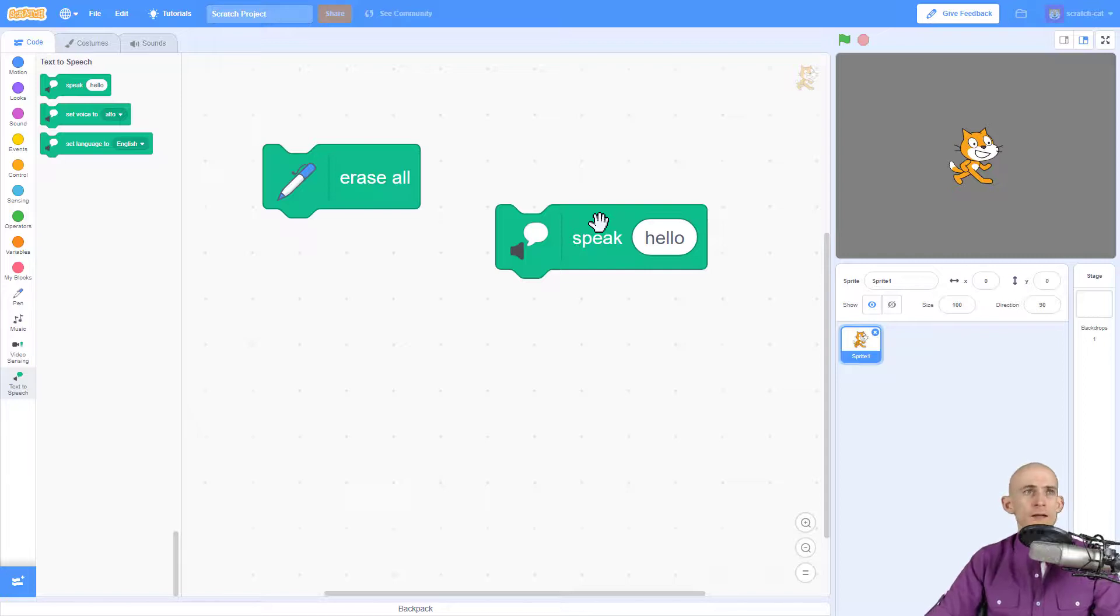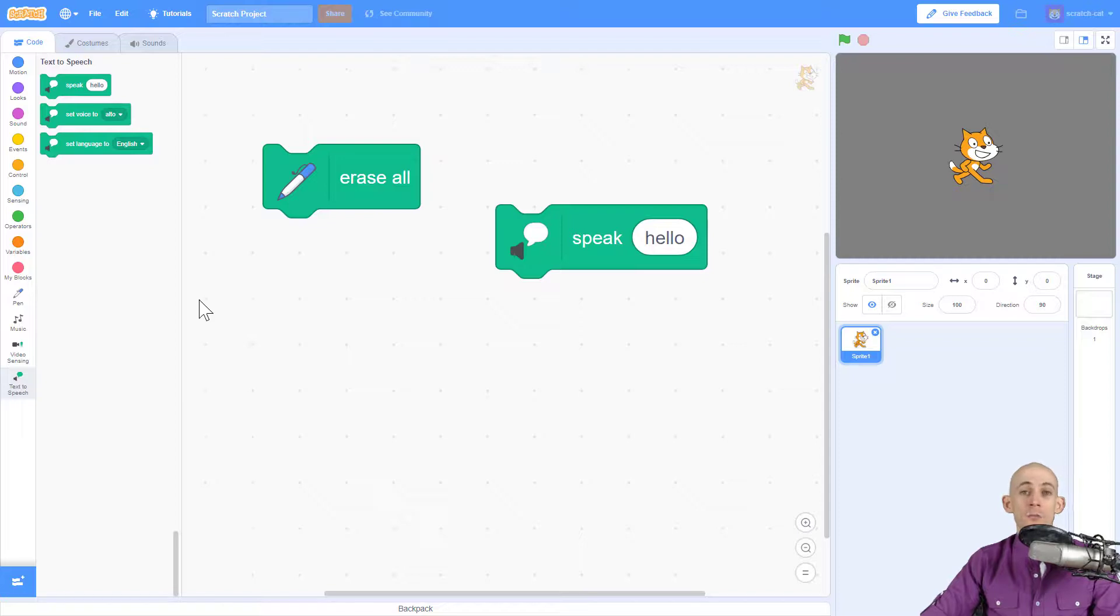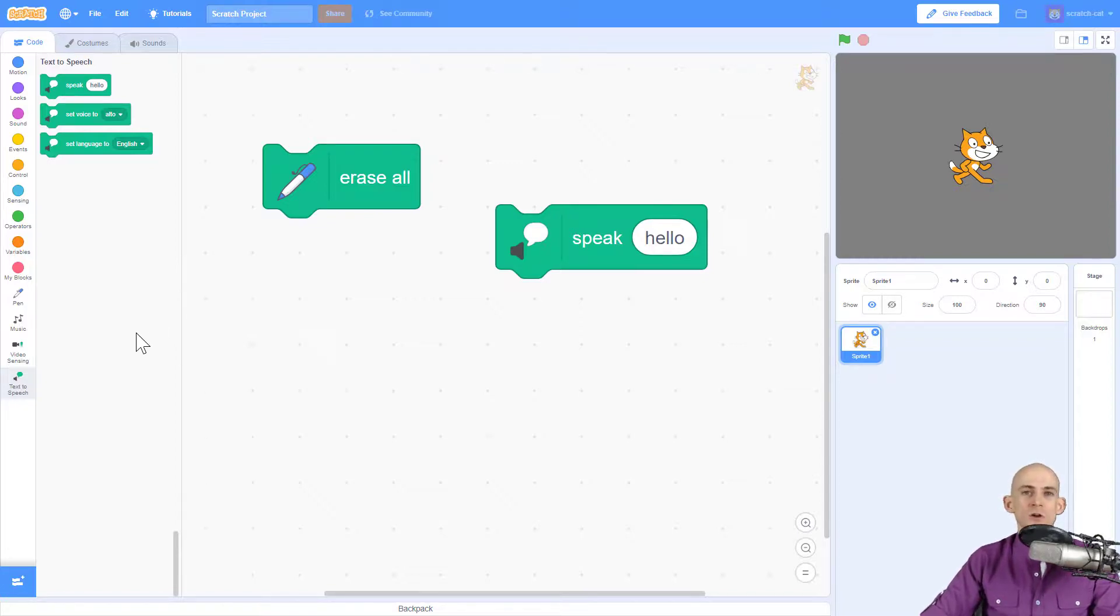Pretty cool. You can actually change this to make it say different stuff. So I hope you enjoy all the blocks that Scratch 3.0 continues to add. Just know that some of them are hiding over here in the extensions button down here on the bottom left.